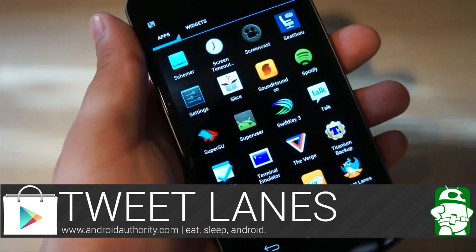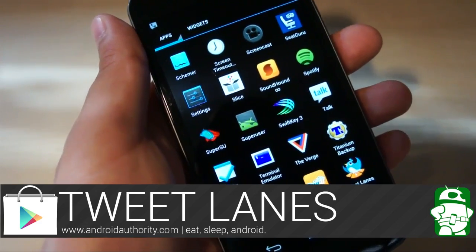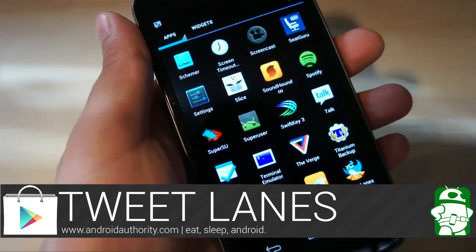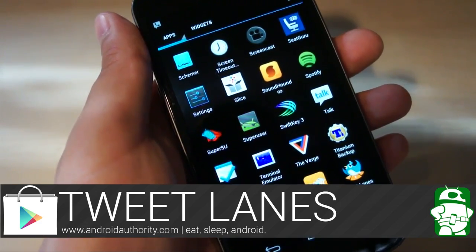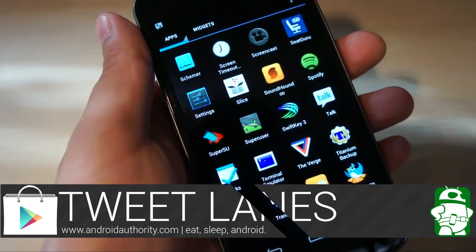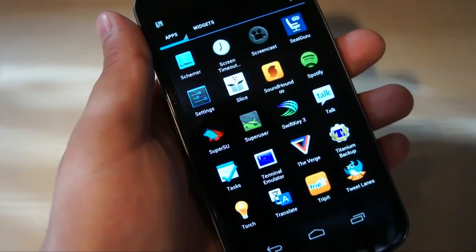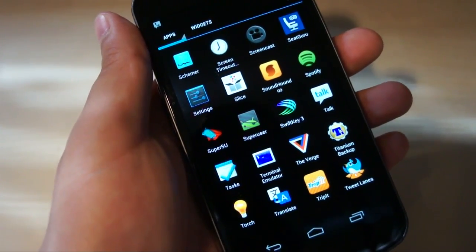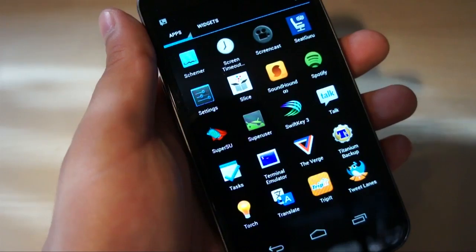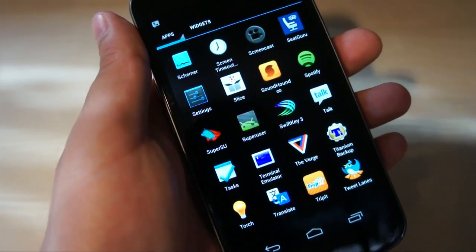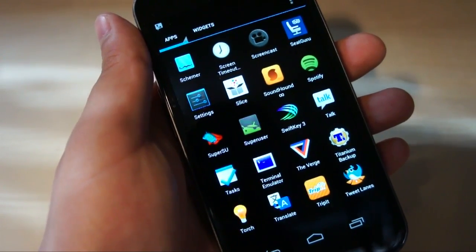Hey everybody, Josh here for Android Authority yet again, and I wanted to show y'all one of my favorite Twitter apps — probably my favorite, the one I'm using regularly now. It's called Tweet Lanes by Chris Lacey.